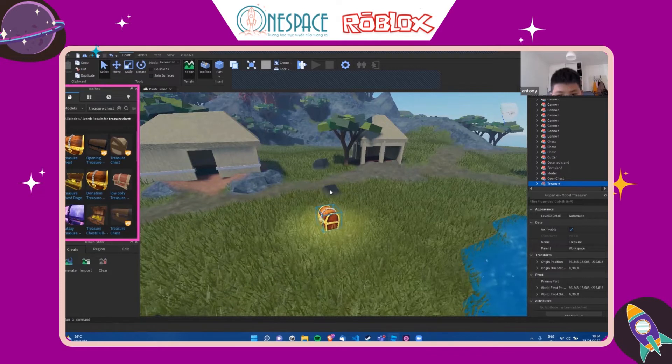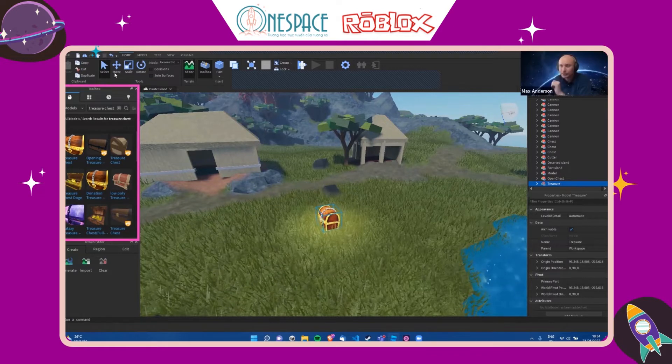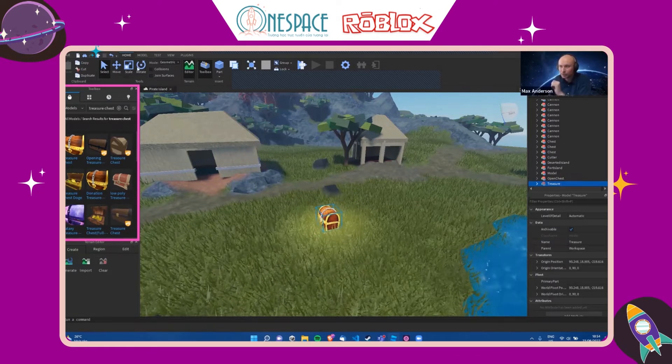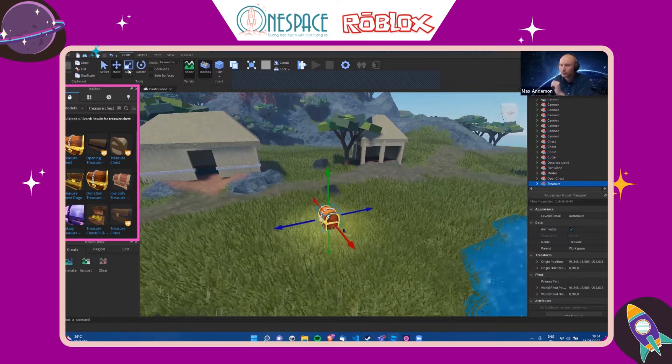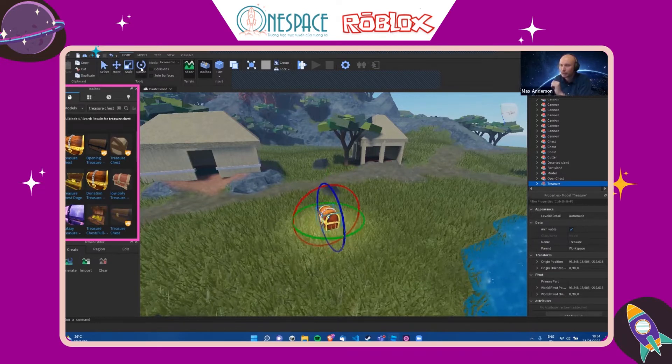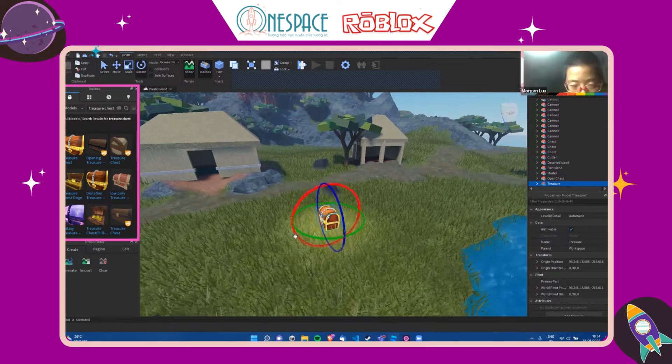Now, if I want to control it more exactly, I can use these movement tools that we highlighted before. Select, move, scale, and rotate.